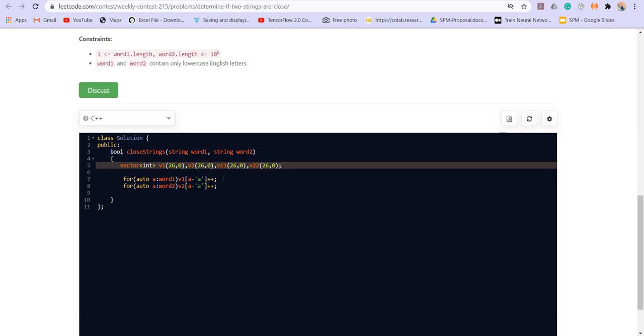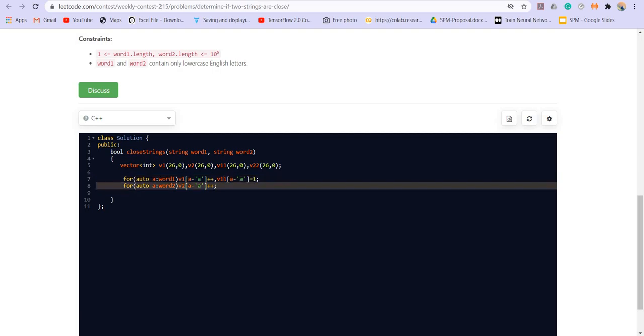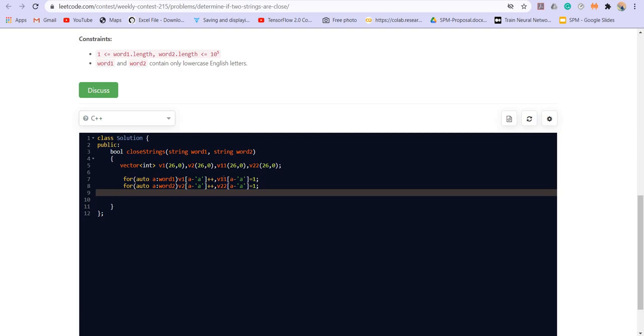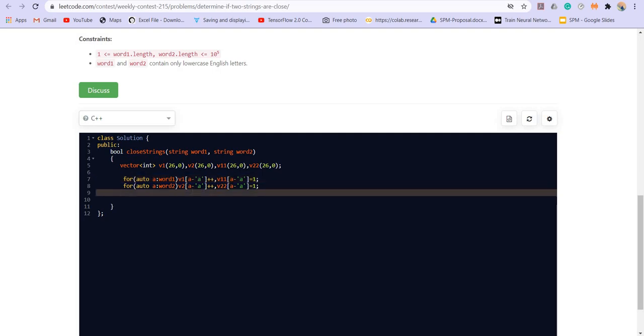So let us say V1 1 of size 26 comma 0 and V2 2 of size 26 comma 0. So in these two vectors we will be just keeping whether an element is present or not. So for that we are just putting one at that particular position. So A minus A is equal to one. And V2 2 A minus A is equal to one.